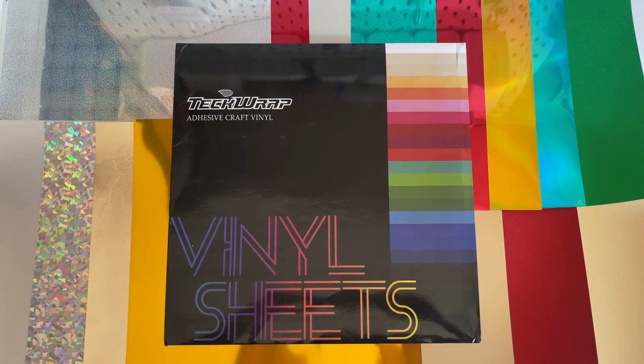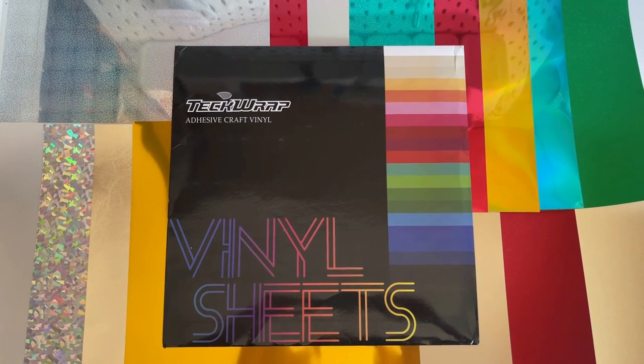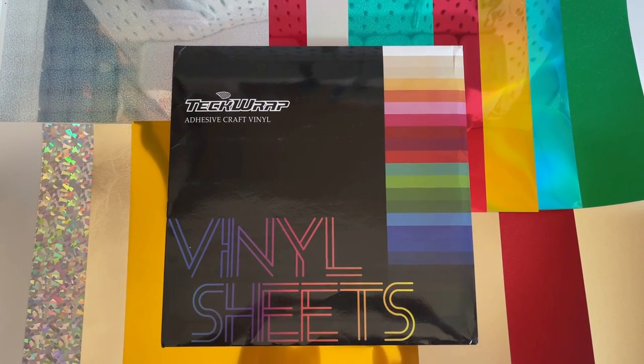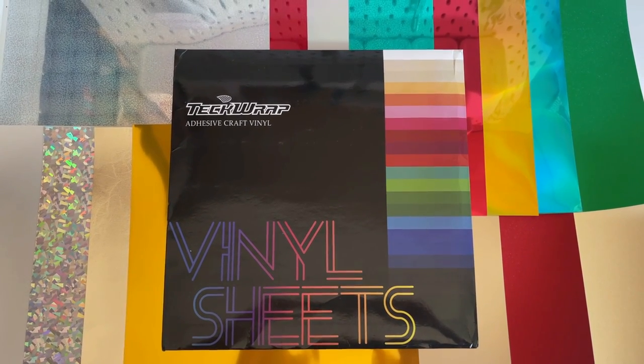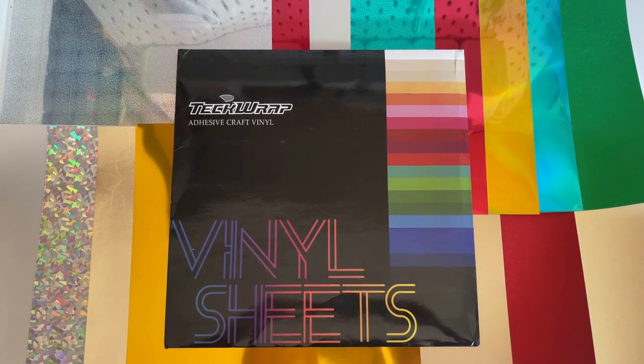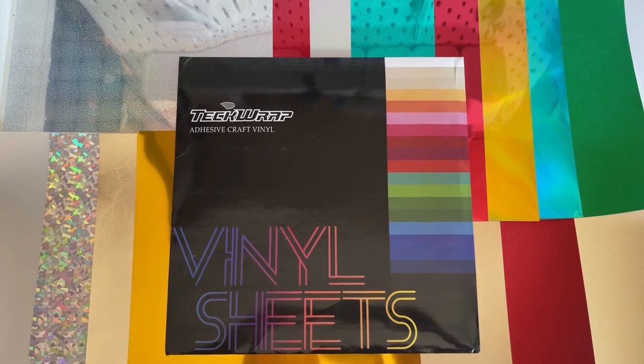In this video I will be using Craft Vinyl by TechWrap Craft to make a milk and cookie tray for Santa. I will be using three colors from their Christmas sheet bundle. You get all of these gorgeous 12 by 12 sheets in the bundle as well as two sheets of transfer tape. Let's get started.